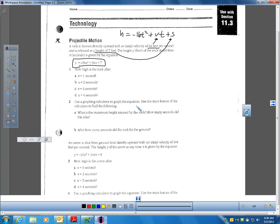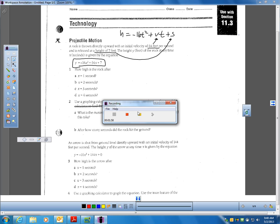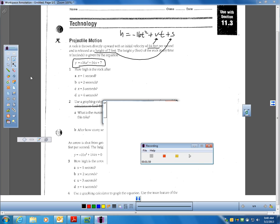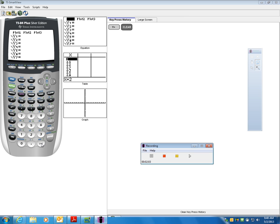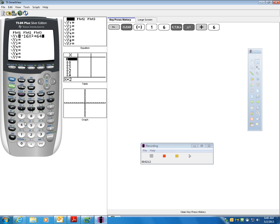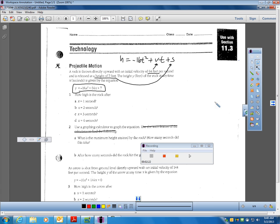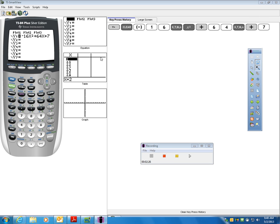It says to use the graphing calculator to graph the equation and use the trace feature to find the maximum height and how many seconds it takes. I normally don't use the trace feature — I'll show you why. I'm going to get my calculator out and type in negative 16x squared plus 64x plus 7, since the rock was thrown from an initial height of 7. Now I'll make a graph of this.